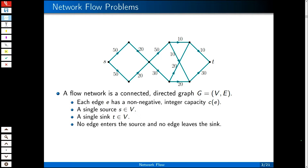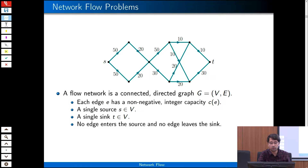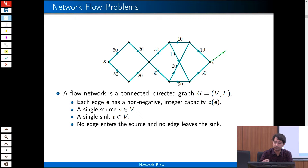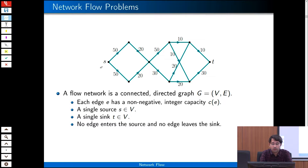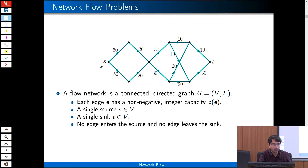One more restriction: there is no incoming edge to the source S, and there is no outgoing edge from the sink T. A flow network is described by four tuples: a graph, a capacity associated with each edge, a source, and a sink, with no edge entering the source and no edge leaving the sink.